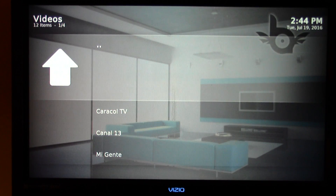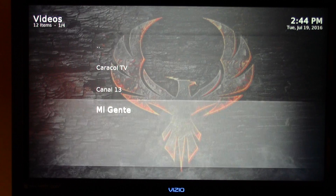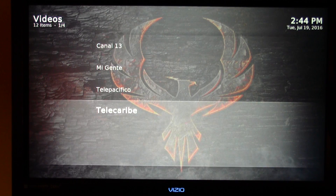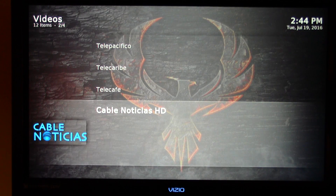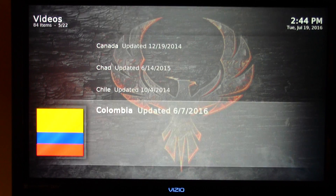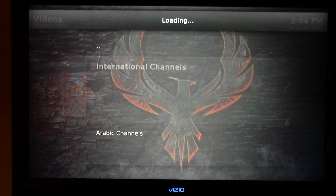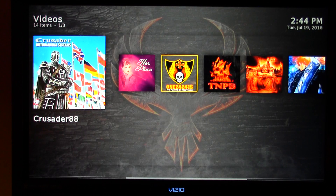Looking at Colombia as an example, we have 12 channels — but this is live TV in Colombia. So that's the Crusader app.